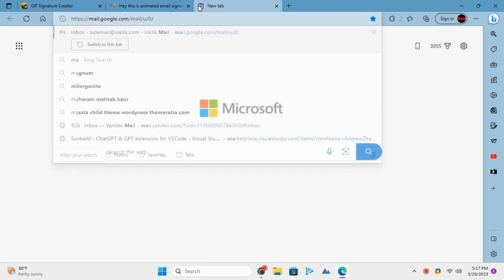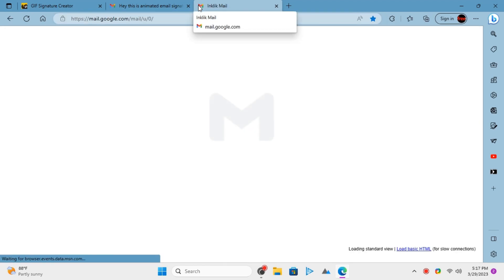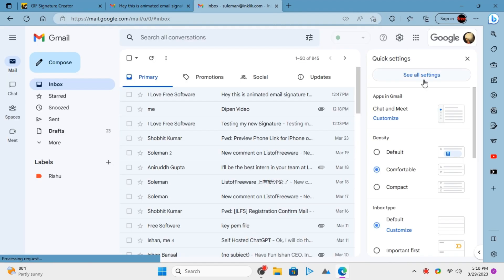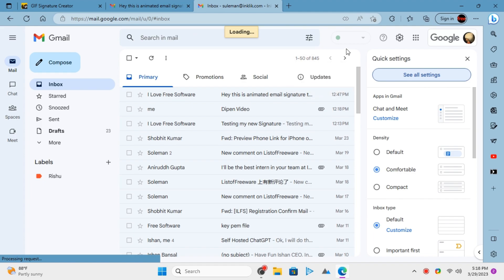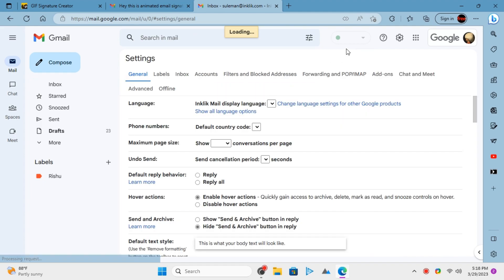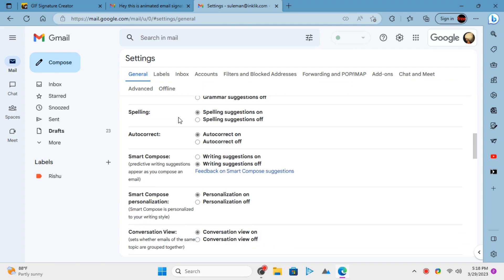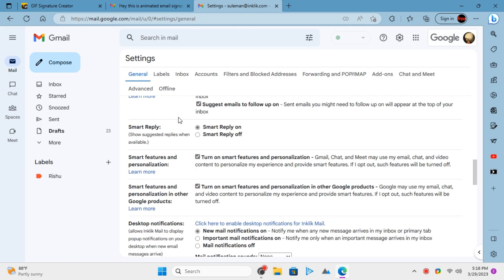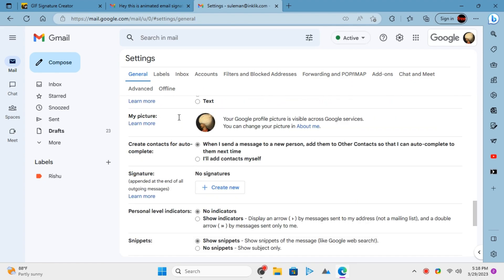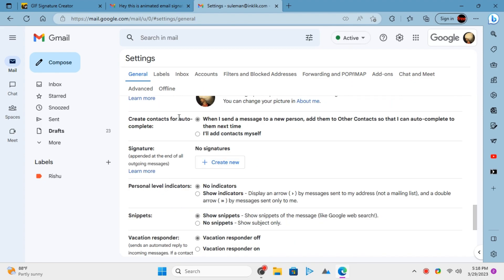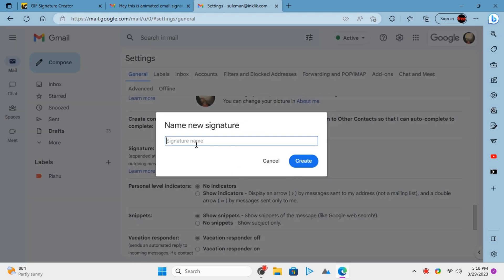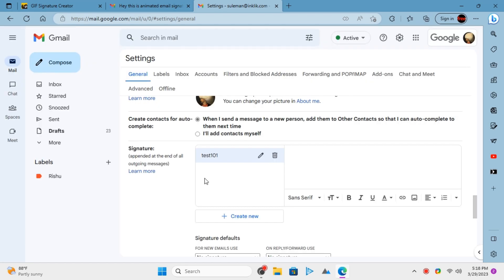Let's just configure it in Gmail. Open Gmail and then go to the Mail Settings. Click See All Settings and then scroll down to the Signature section. Now, here create a new signature and paste the animated signature that you already copied earlier.